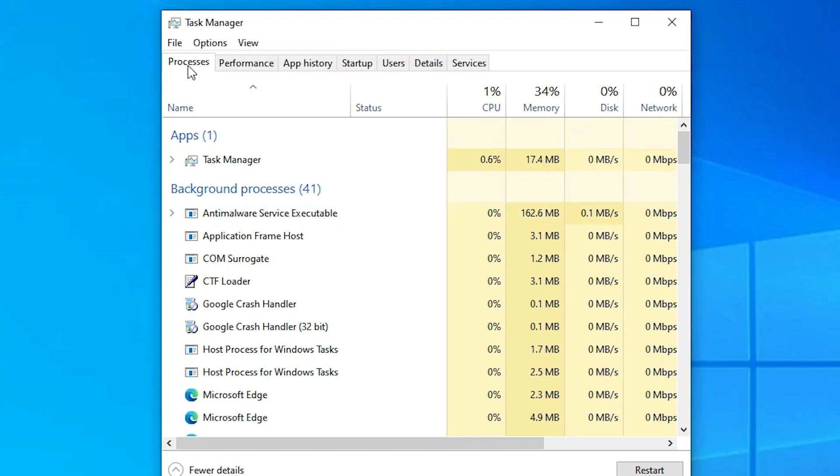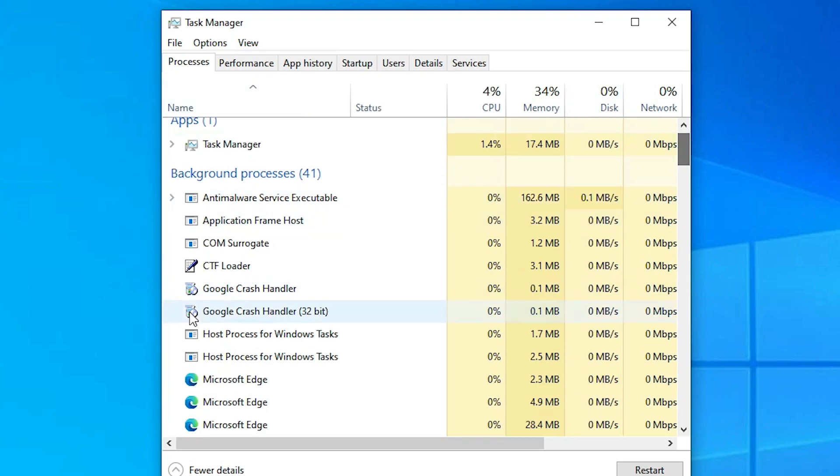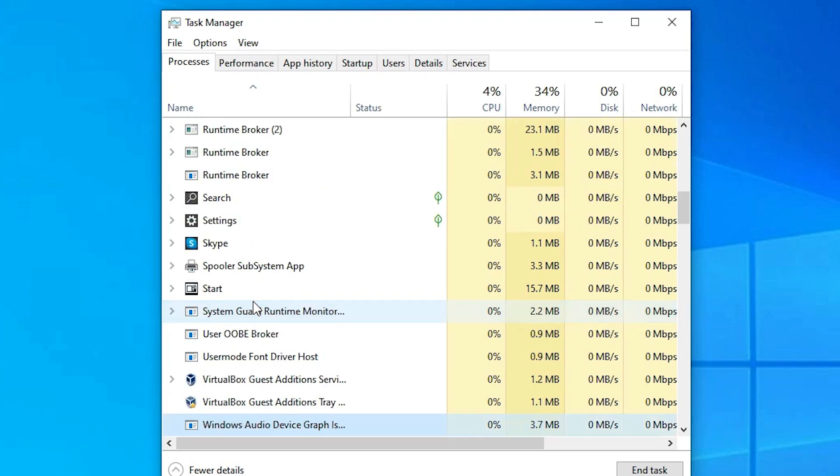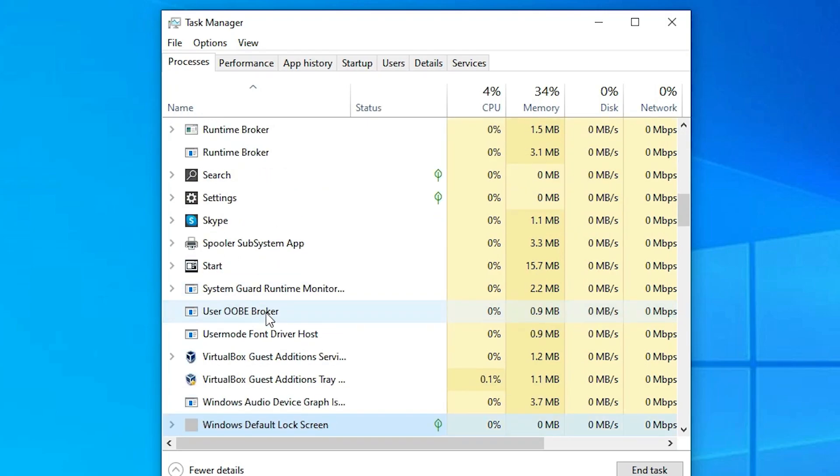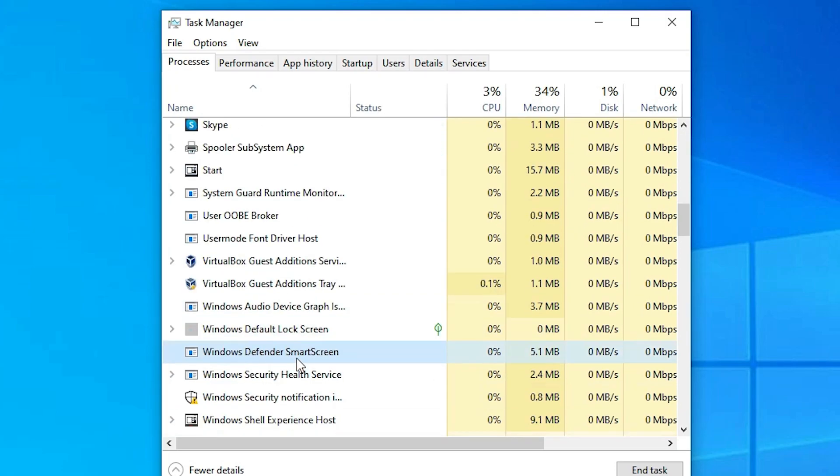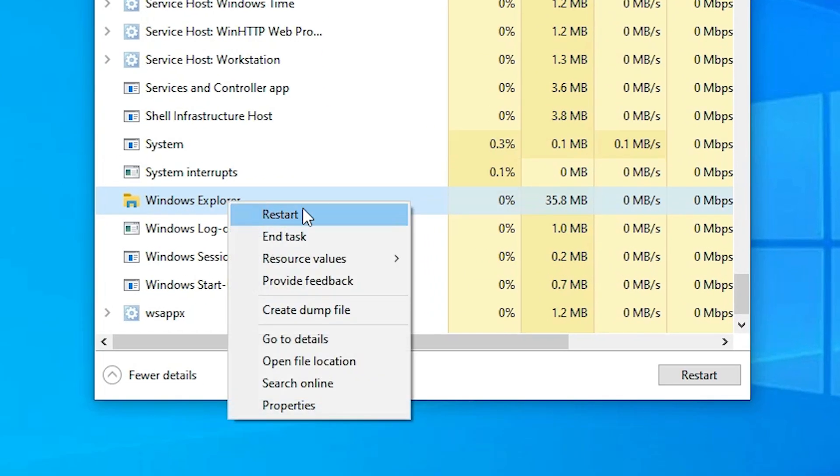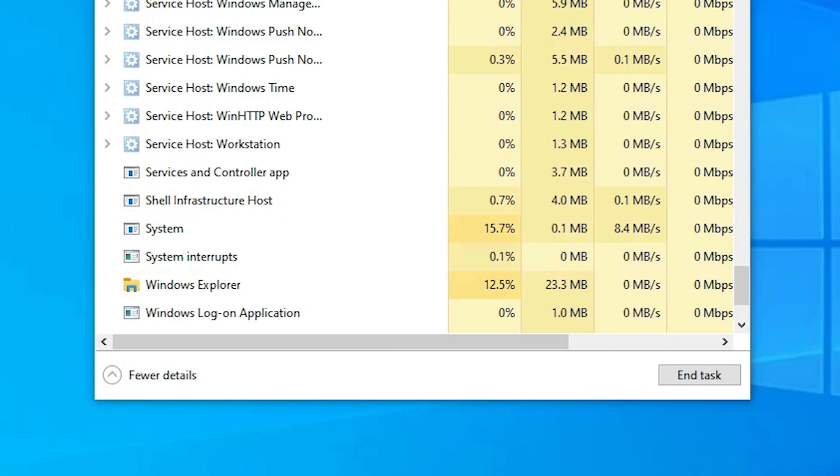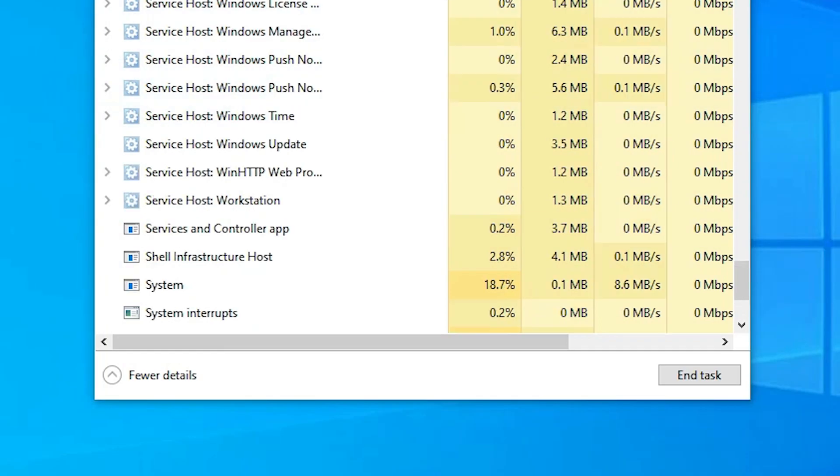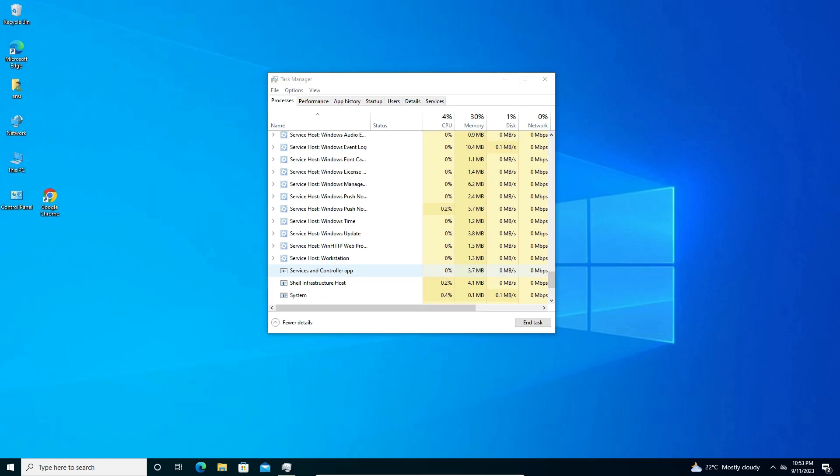In Task Manager go to the Processes. Here we find Processes. In Processes find Windows Explorer. Find Windows Explorer, right click on Windows Explorer and restart it. Right click on Windows Explorer and restart it.